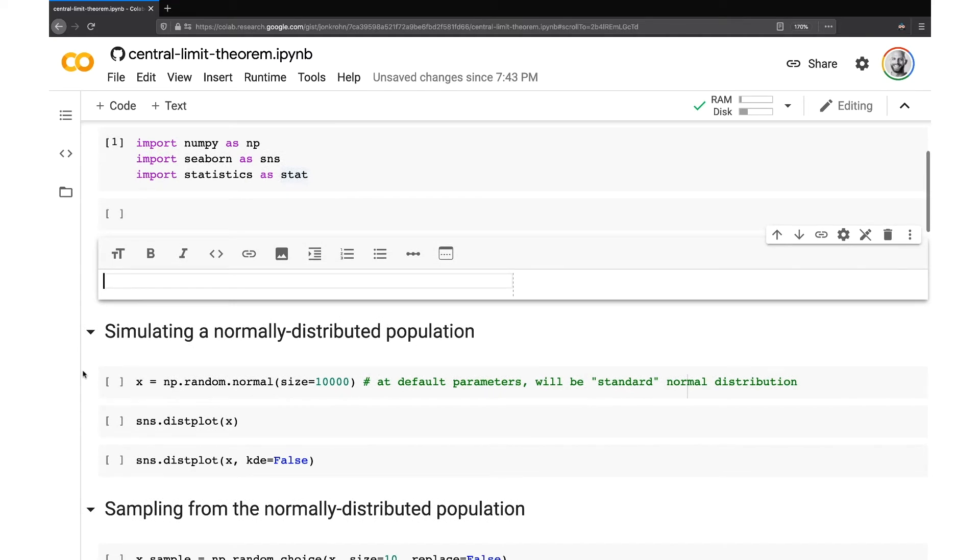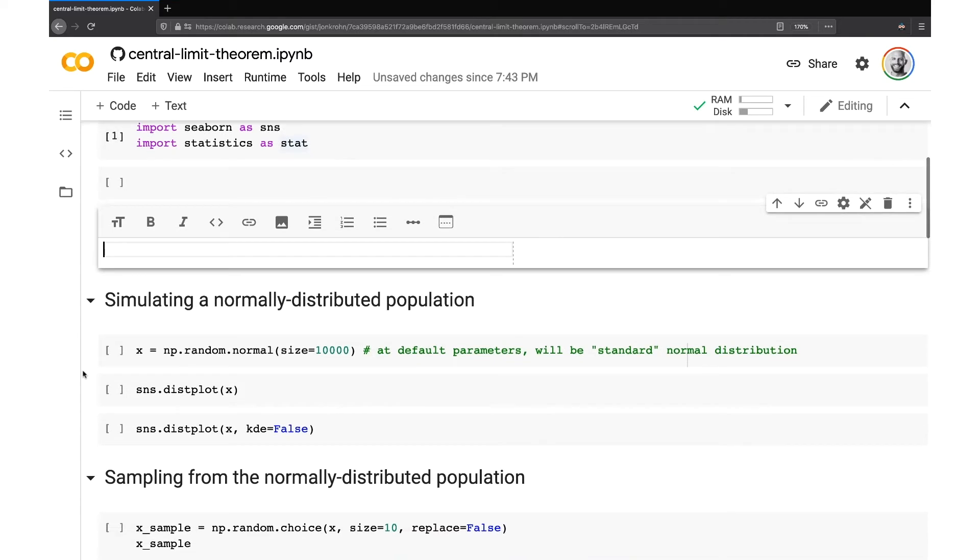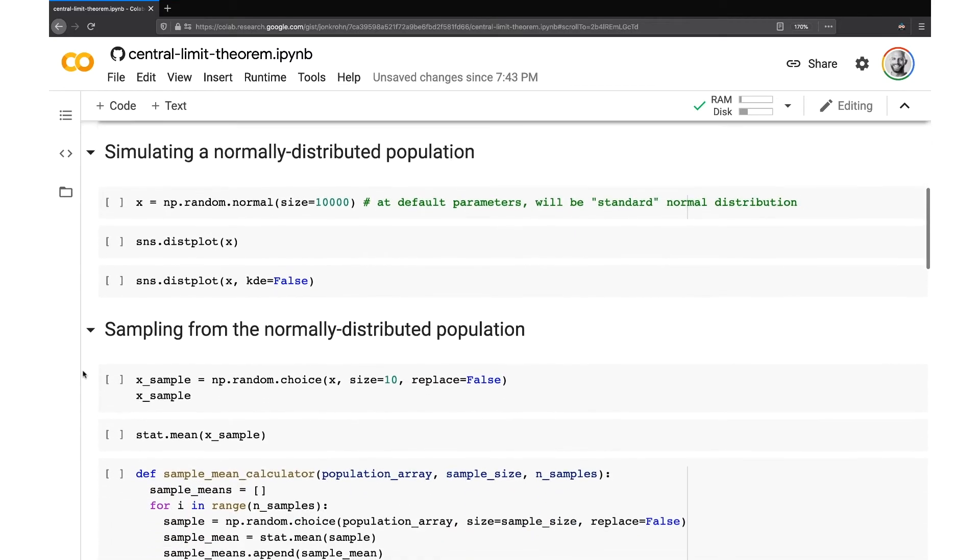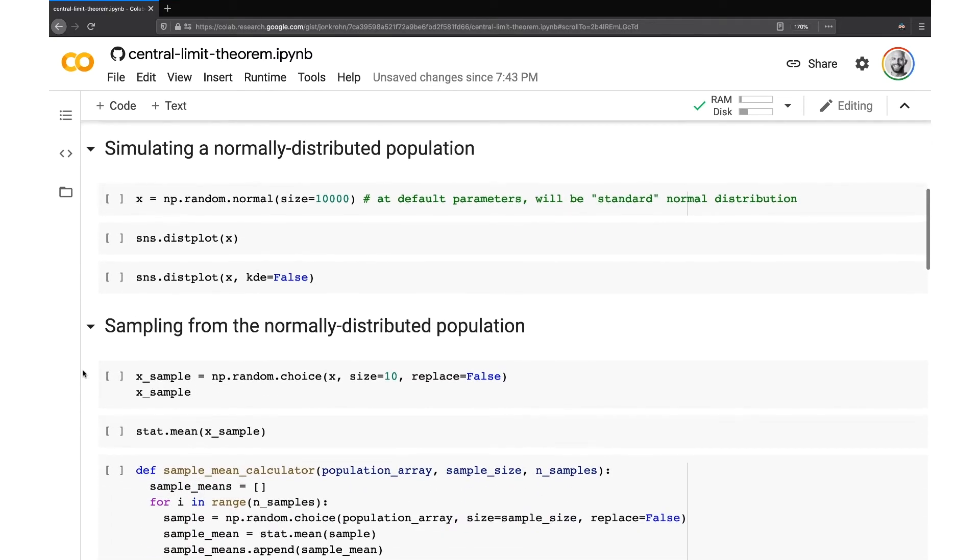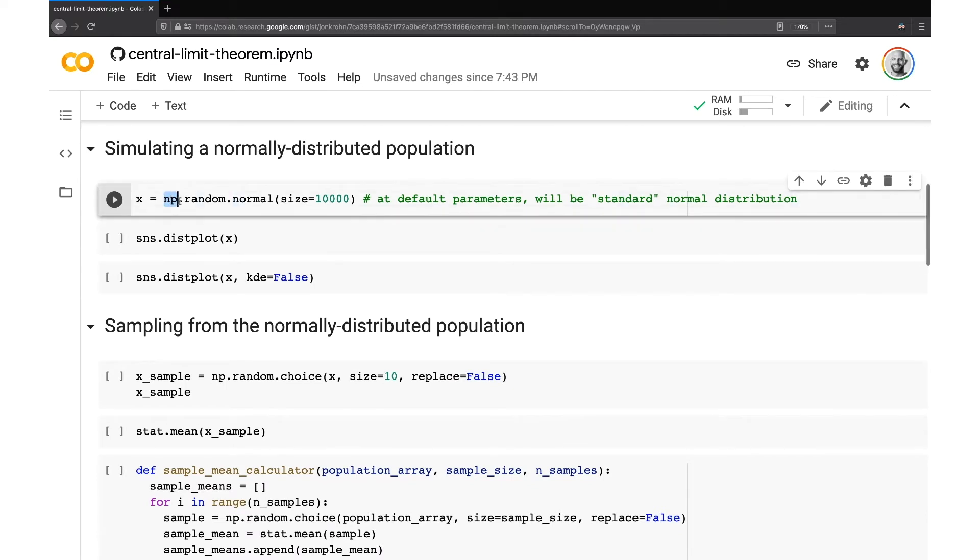Anyway, on to the demo. So we're going to start by simulating a normally distributed population. So to do that, we're going to use the NumPy random.normal method here. By default, this is going to create this standard normal distribution, which I'll show you in a second.